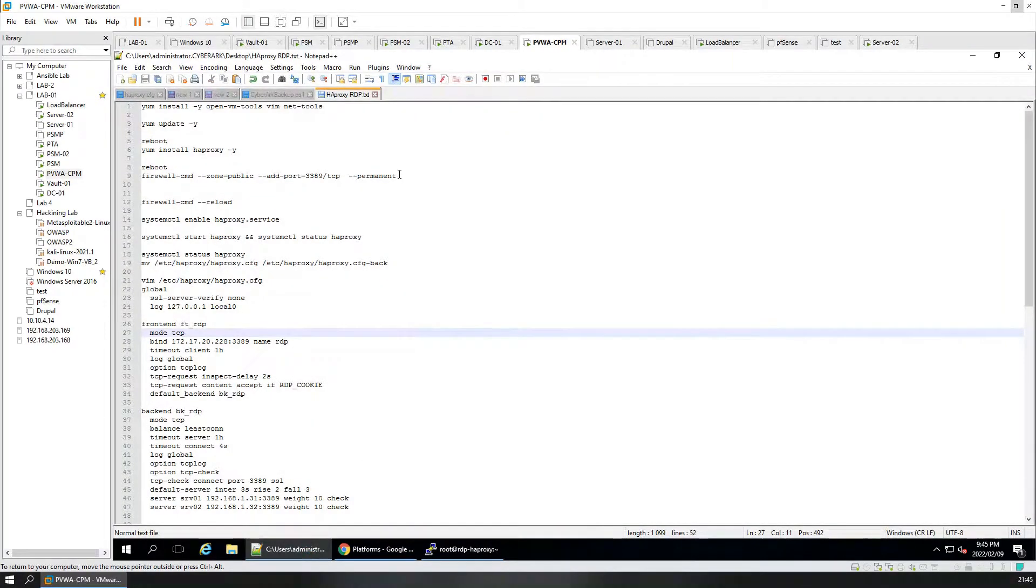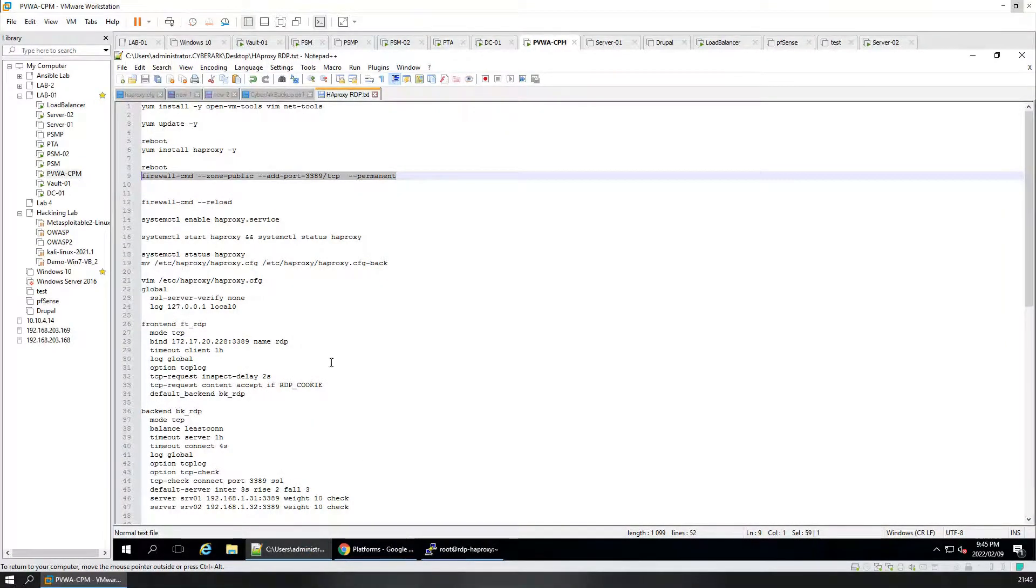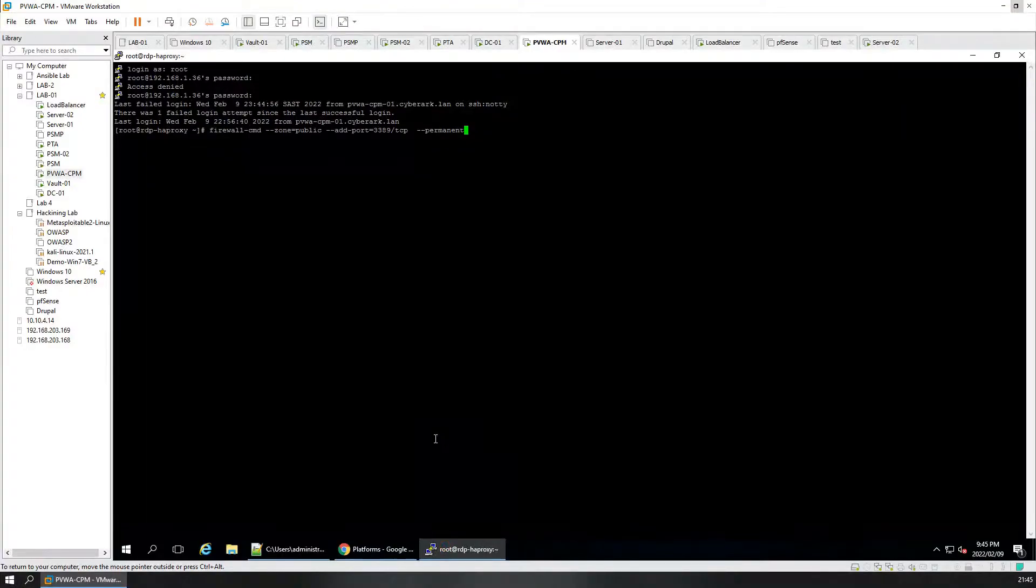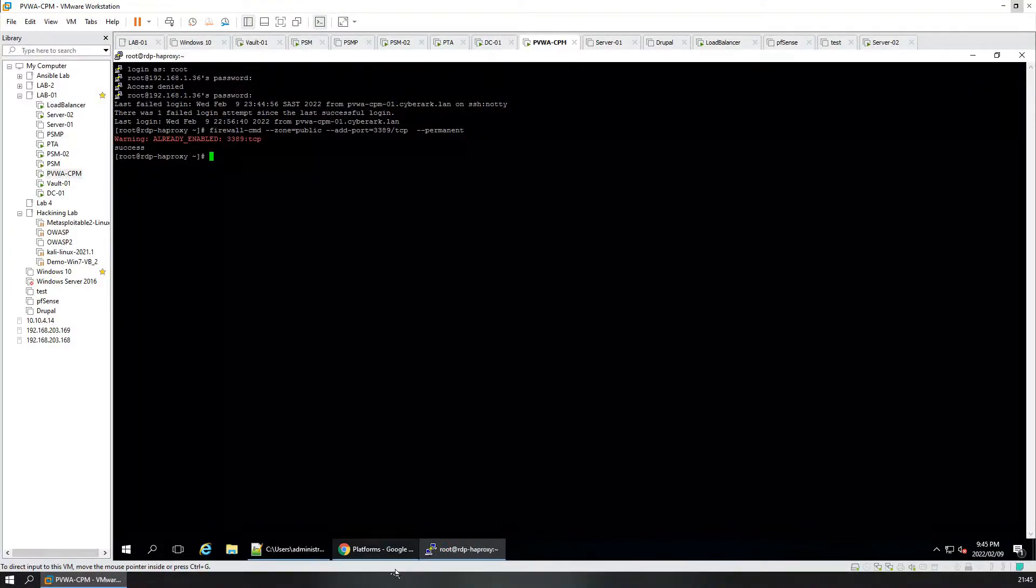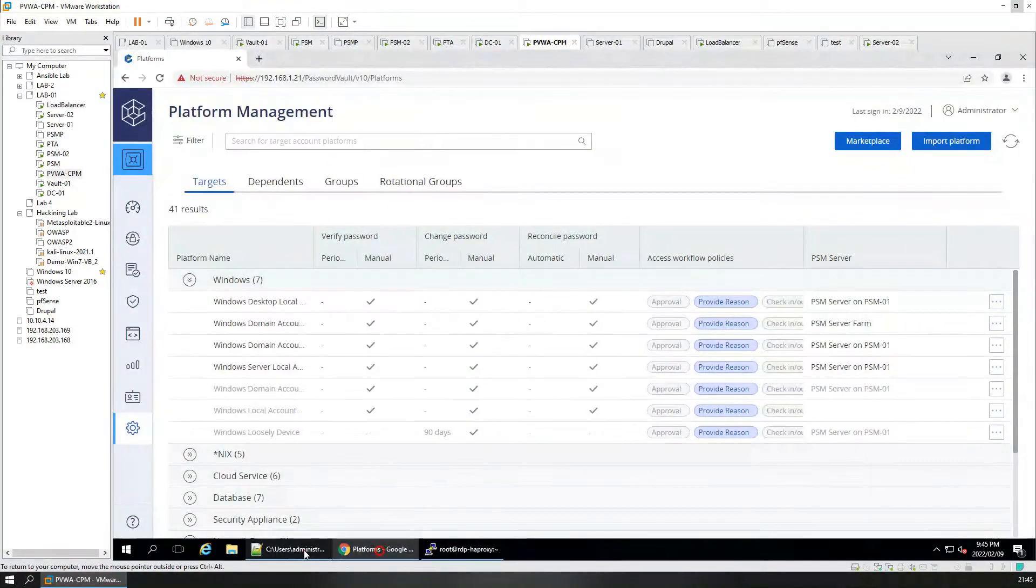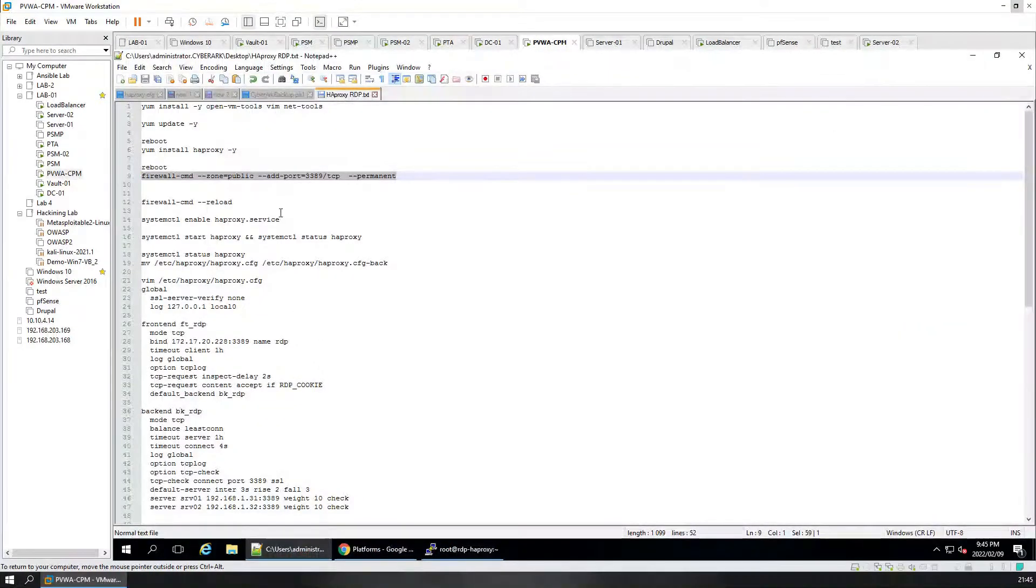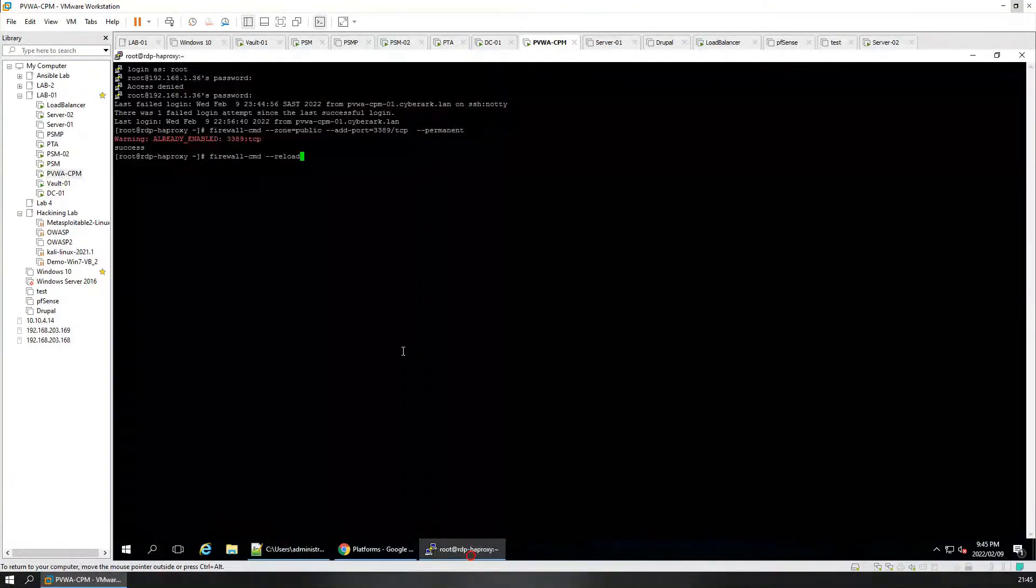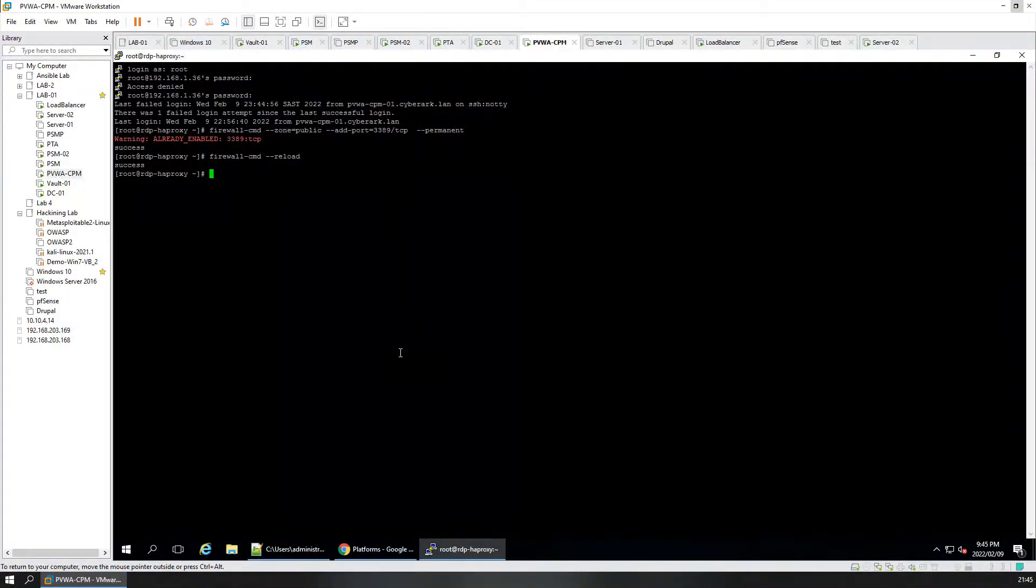Now I come back here. We need to make sure that the firewall port is open. Already there. It's fine. And we're going to reload the proxy. The file. OK. That's successful.